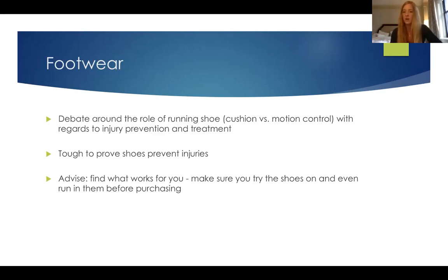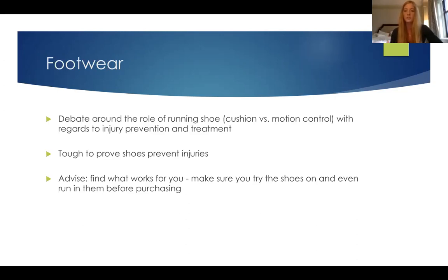I always tell people to make sure they try shoes on in the store. If you can run in them before purchasing them, even if it's not the same extent as outside running, you really want something that's comfortable. Depending on your foot or your situation, we can provide individualized guidance on what works best for you. In general, shoes with some support are better. For conditions like plantar fasciitis, avoiding flip-flops or shoes without any support is usually a good idea — you do want some support in general.